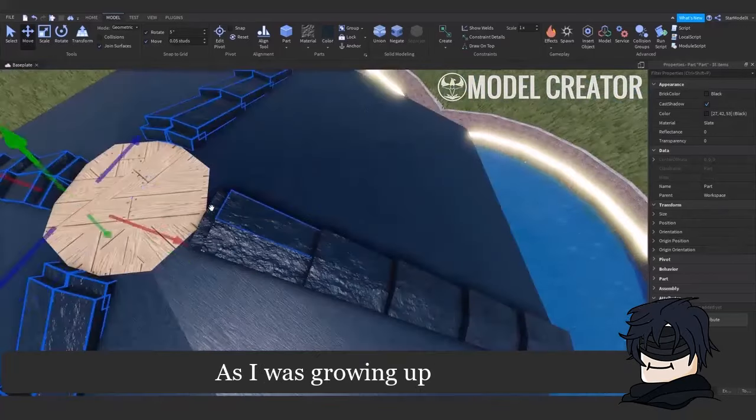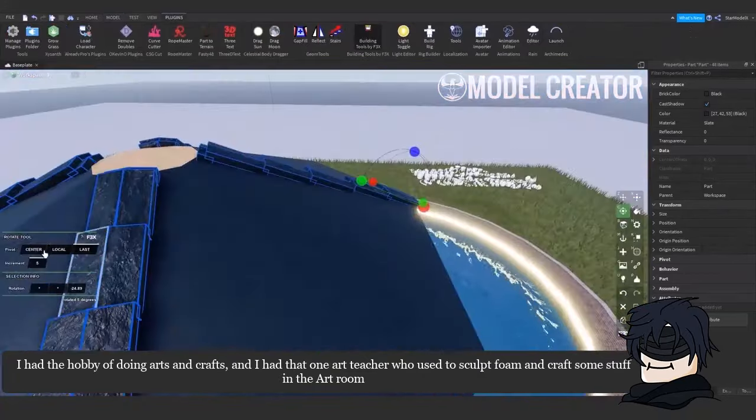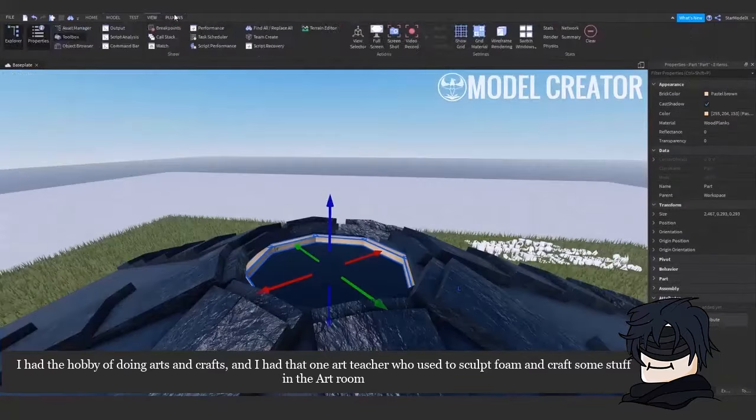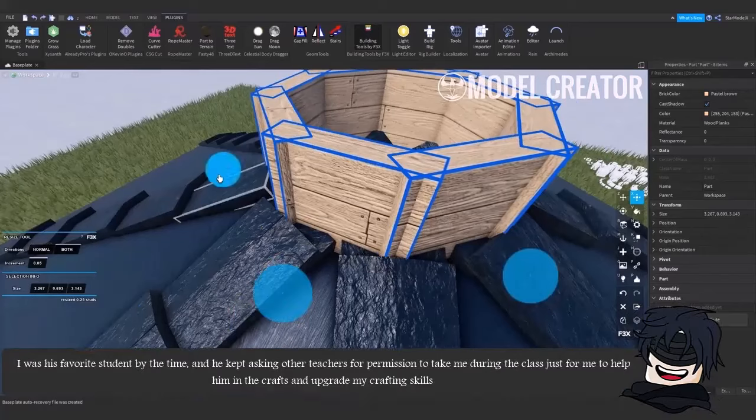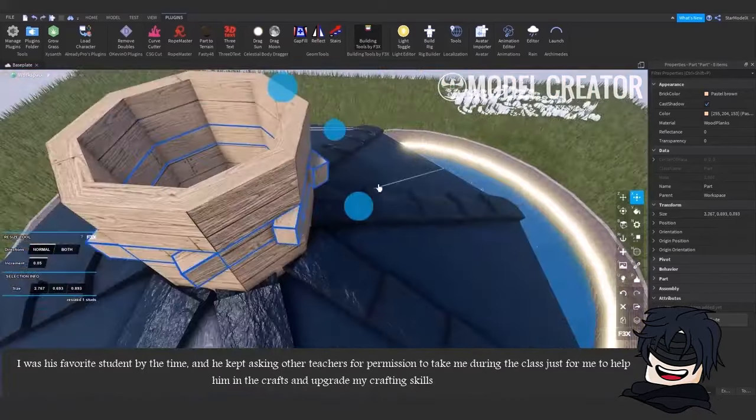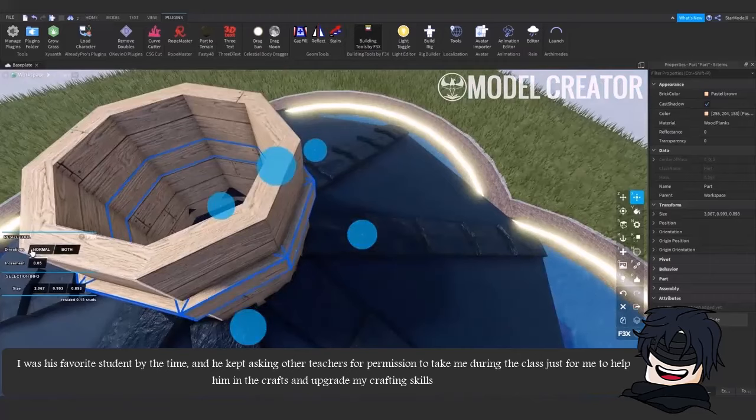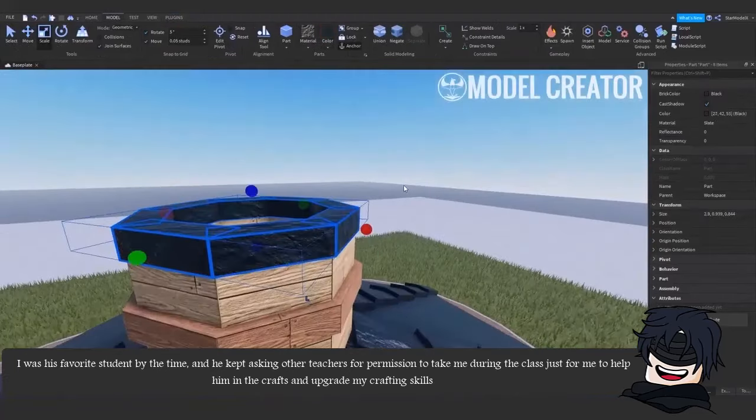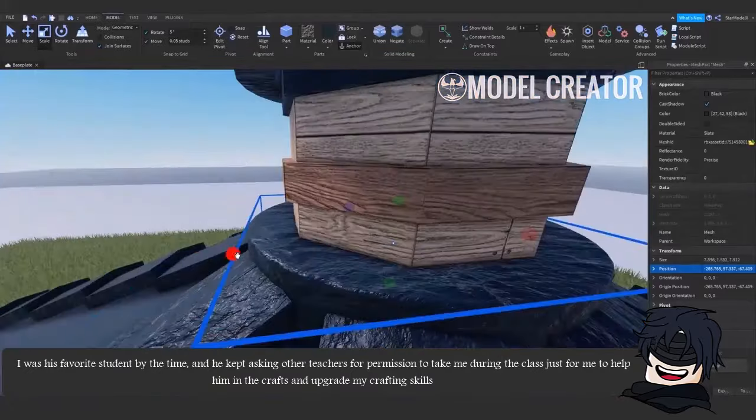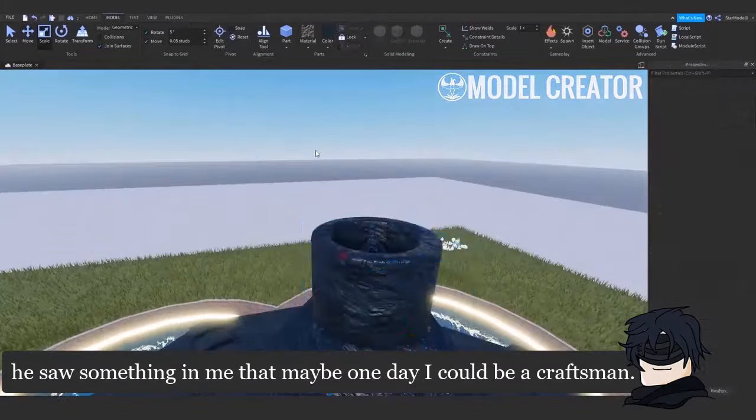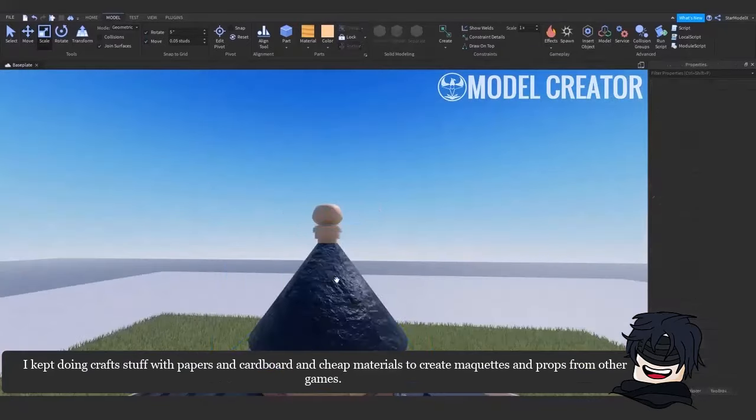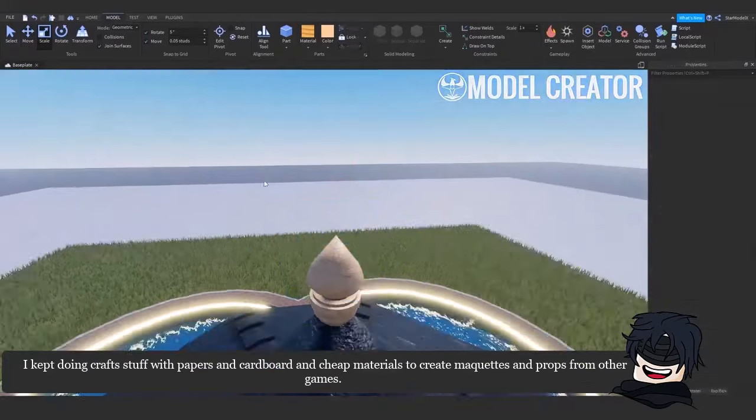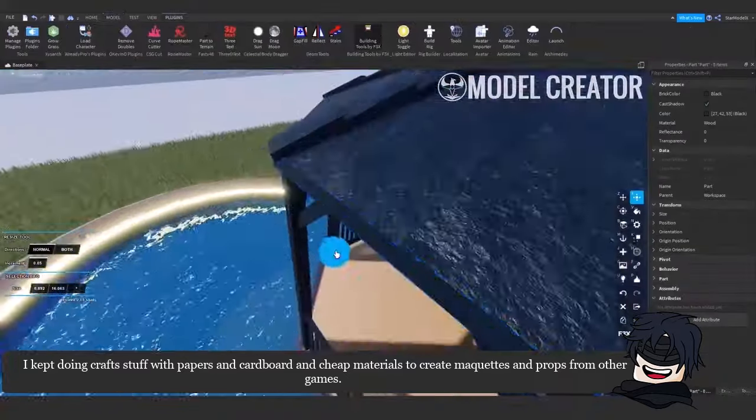As I was growing up, I had the hobby of doing arts and crafts, and I had that one art teacher who used to sculpt foam and craft some stuff in the art room. I was his favorite student by the time, and he kept asking other teachers for permission to take me during the class just for me to help him in the crafts and upgrade my crafting skills. He saw something in me that maybe one day I could be a craftsman. I kept doing crafts stuff with papers and cardboard and sheet materials to create maquettes and props from other games.